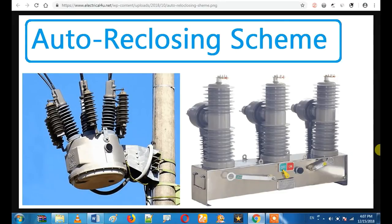Hi friends! We are going to talk about this video — what is the main thing about auto-reclosing scheme, and what is the main thing about railway? We will talk about the details. Please don't forget to subscribe to our channel; we will bring technical videos for you.